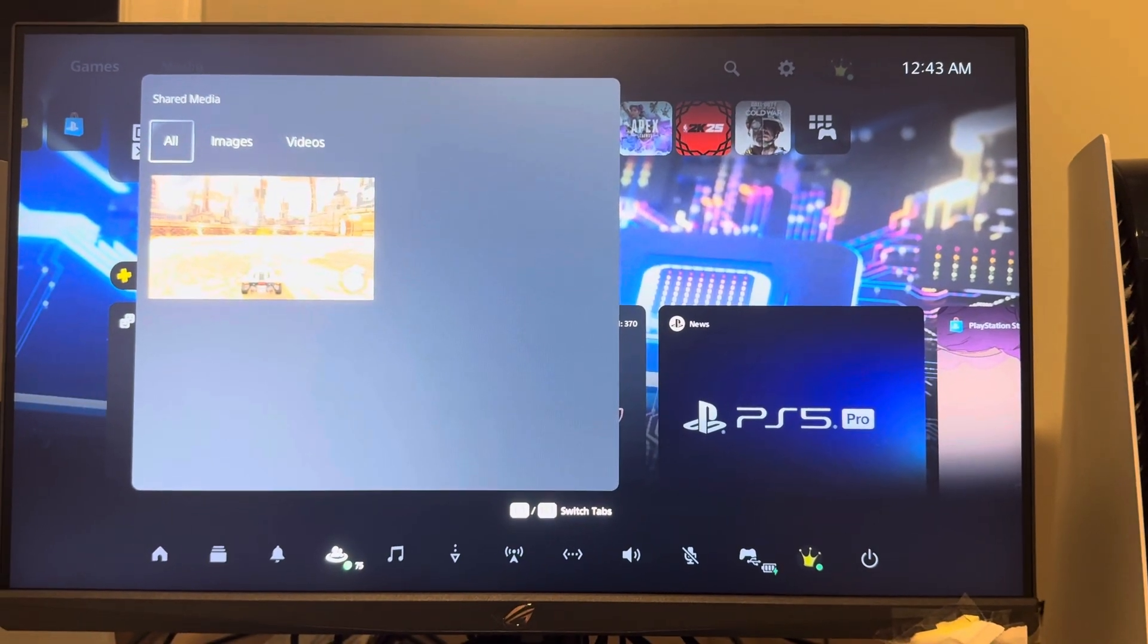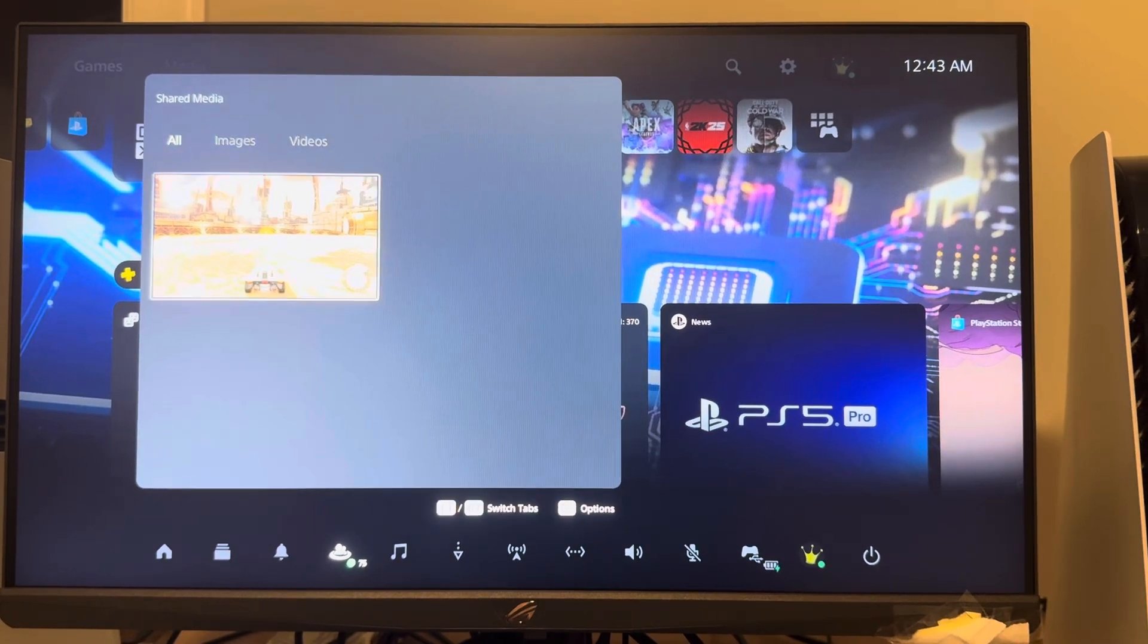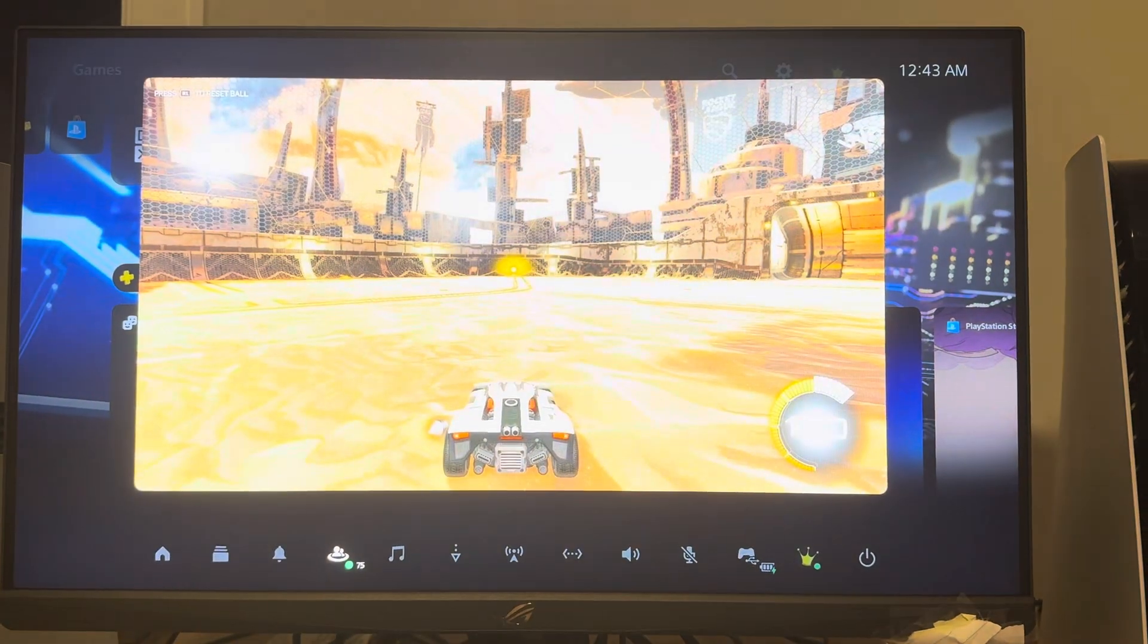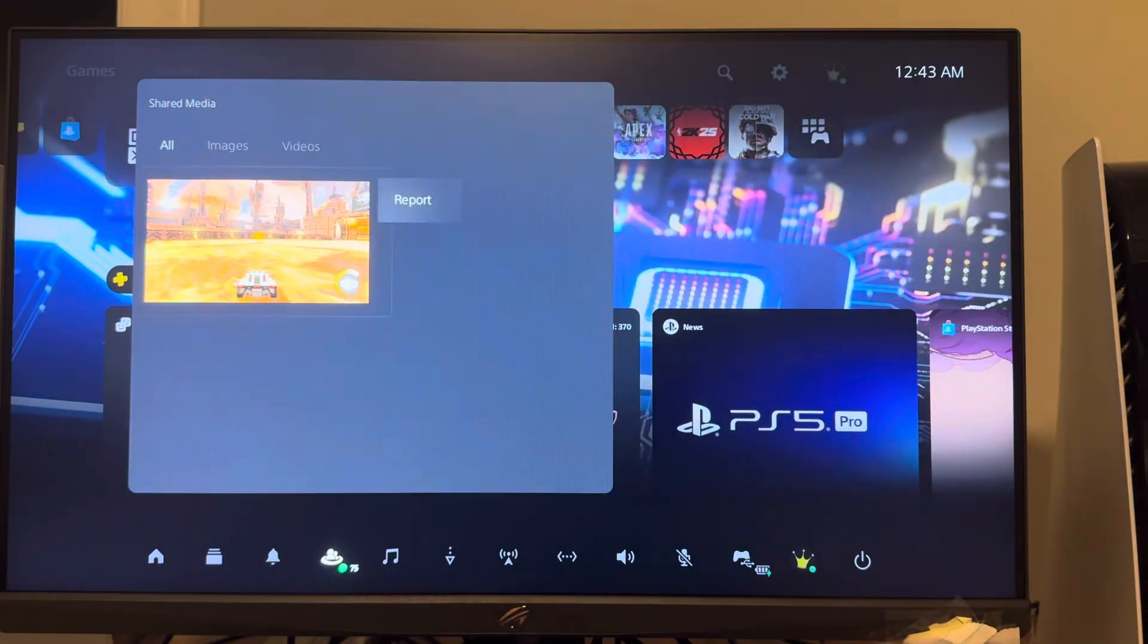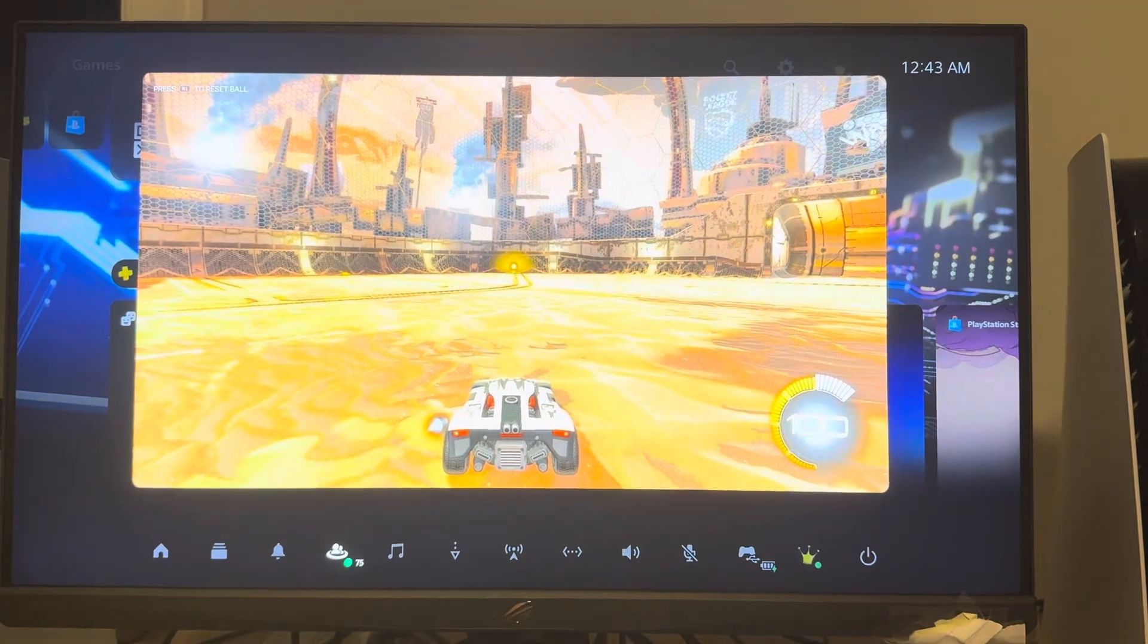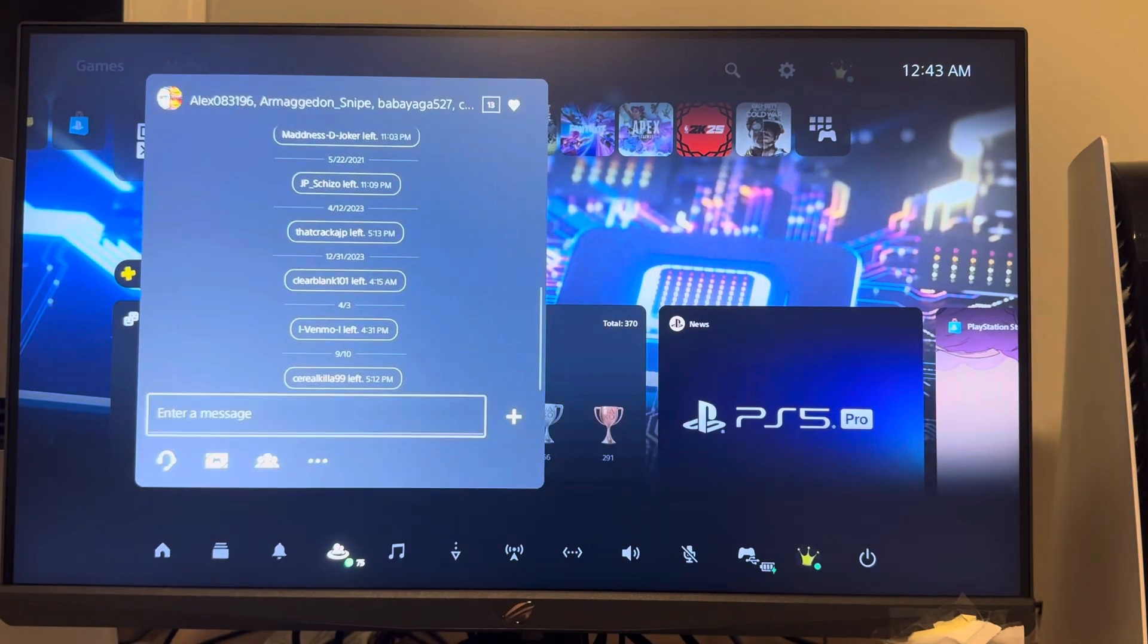And you guys can then, you know, click on the message like this and you can screenshot it or things like that. So yeah, that's what you can do on the PS5 Pro.